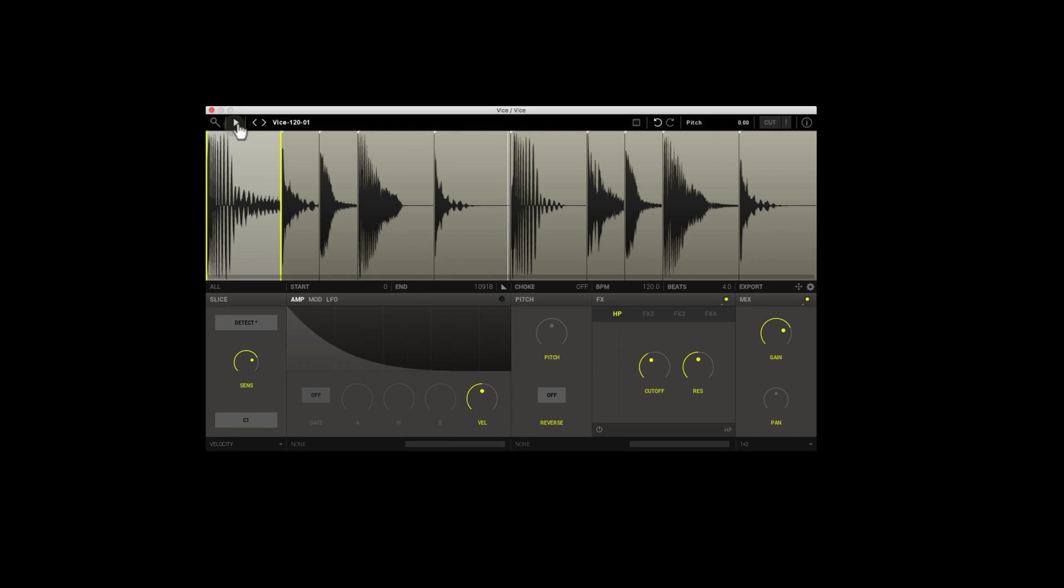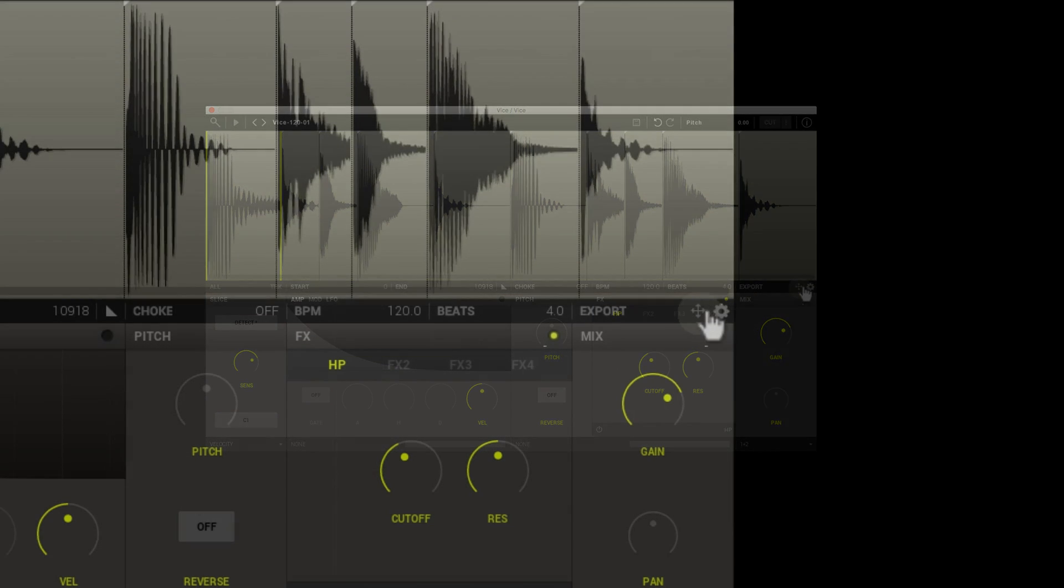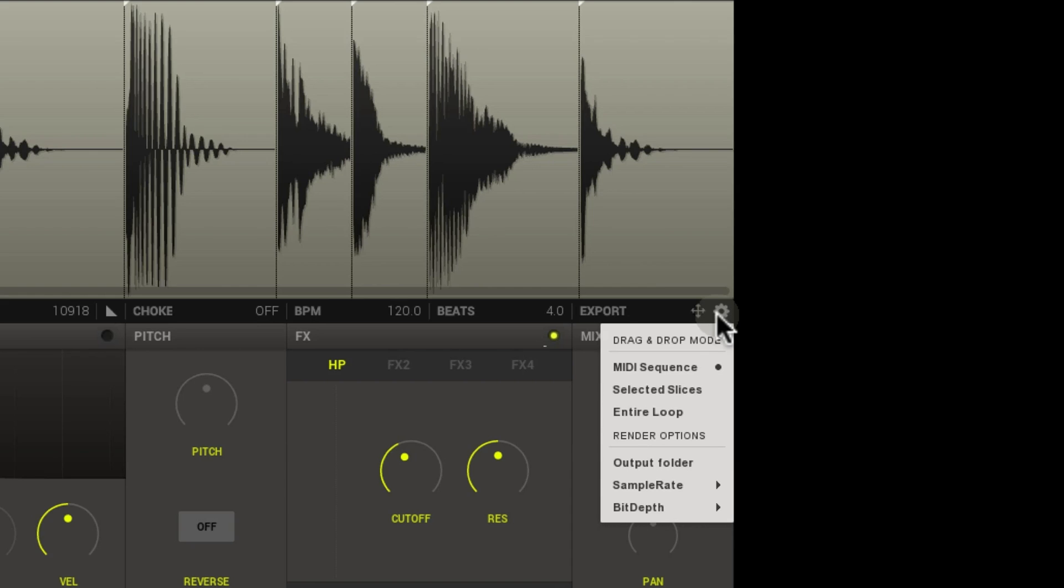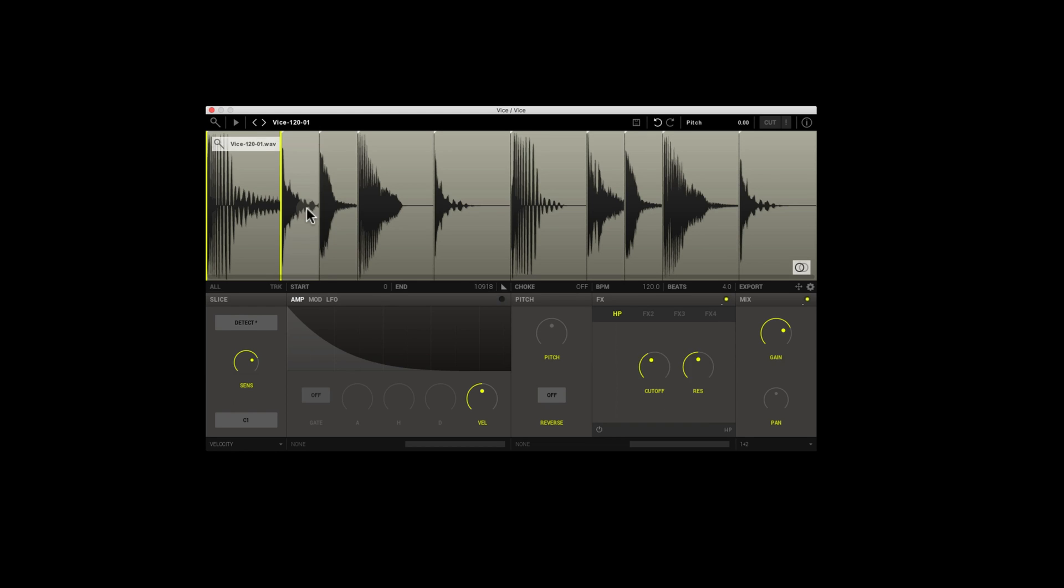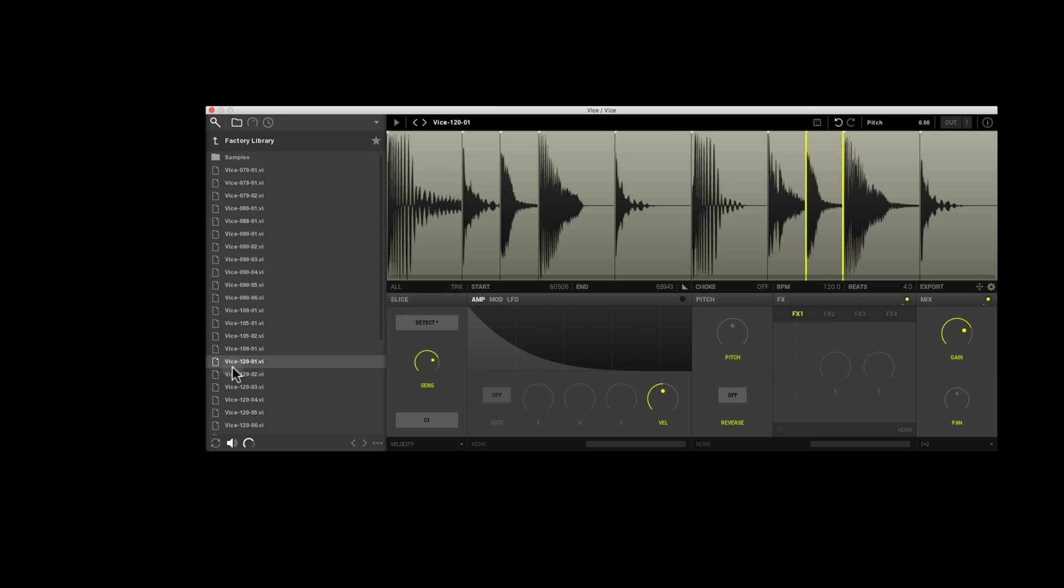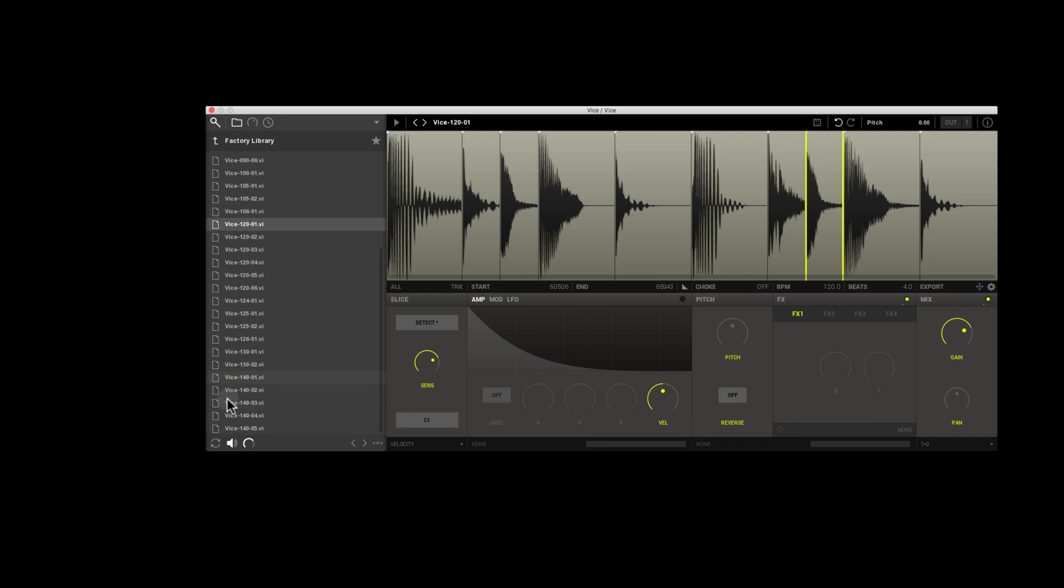So once you've done this, once you've messed around and you found something that you like, you can go down to the bottom right here, the right side of the plugin, and it has options on how to export this. You can export as audio, you can also export it as MIDI, and there are some other export options. But for this, we're going to export MIDI.